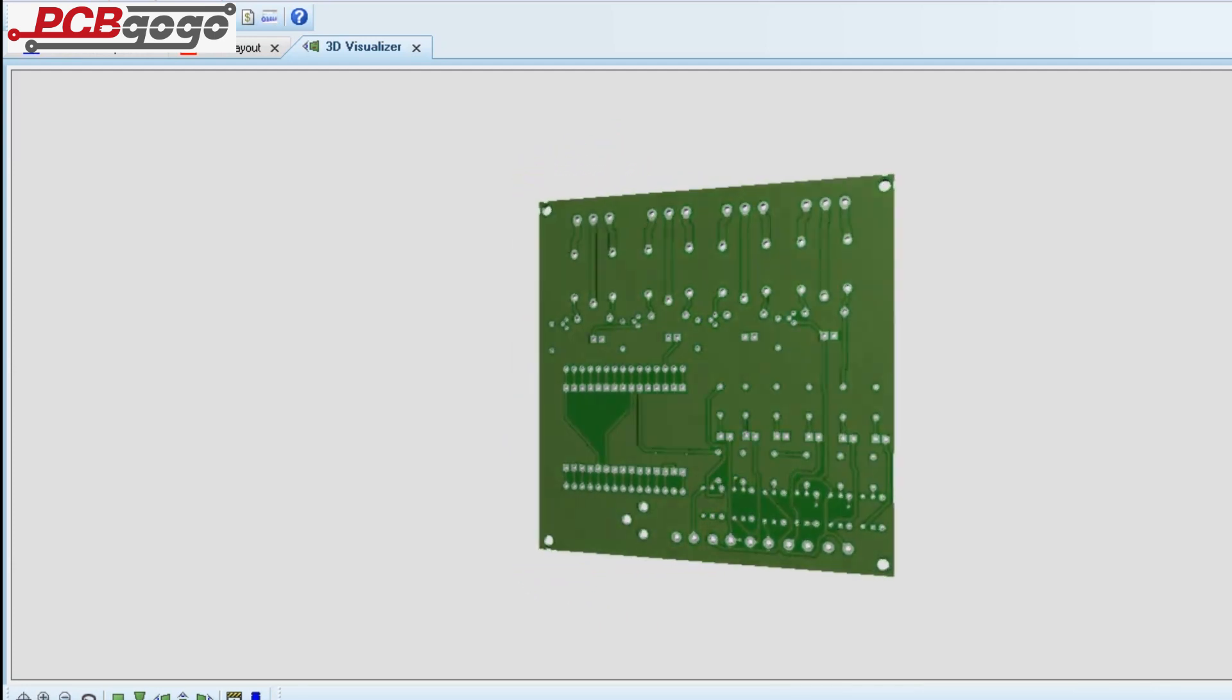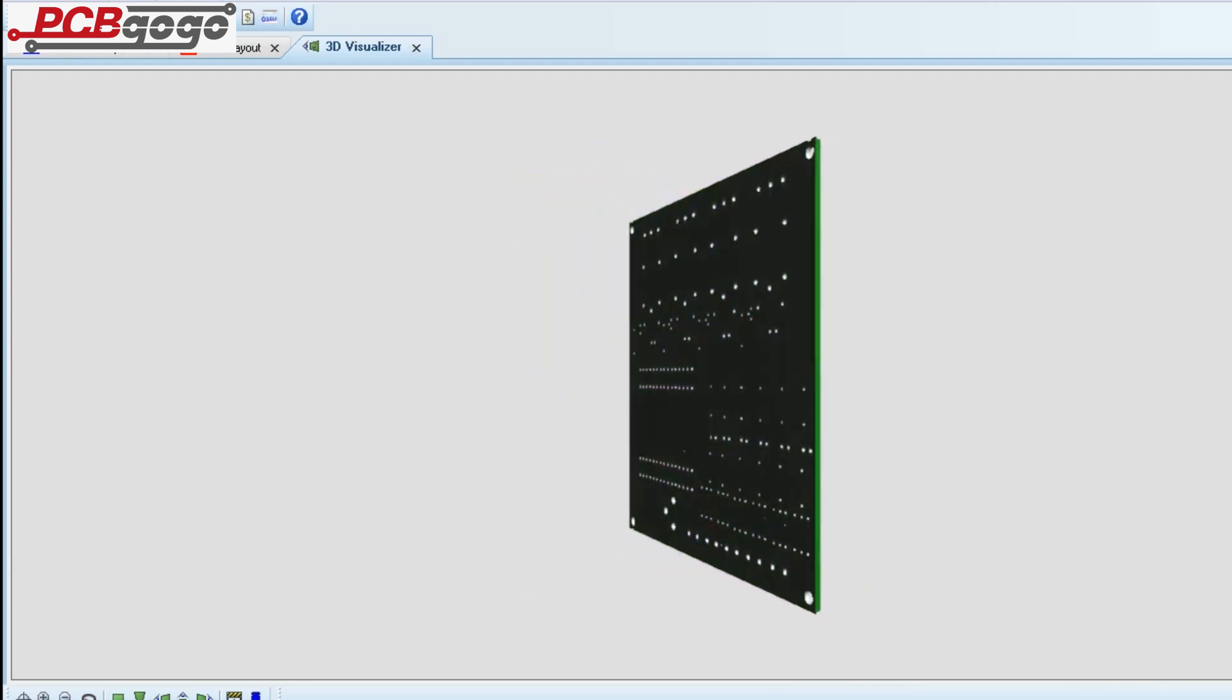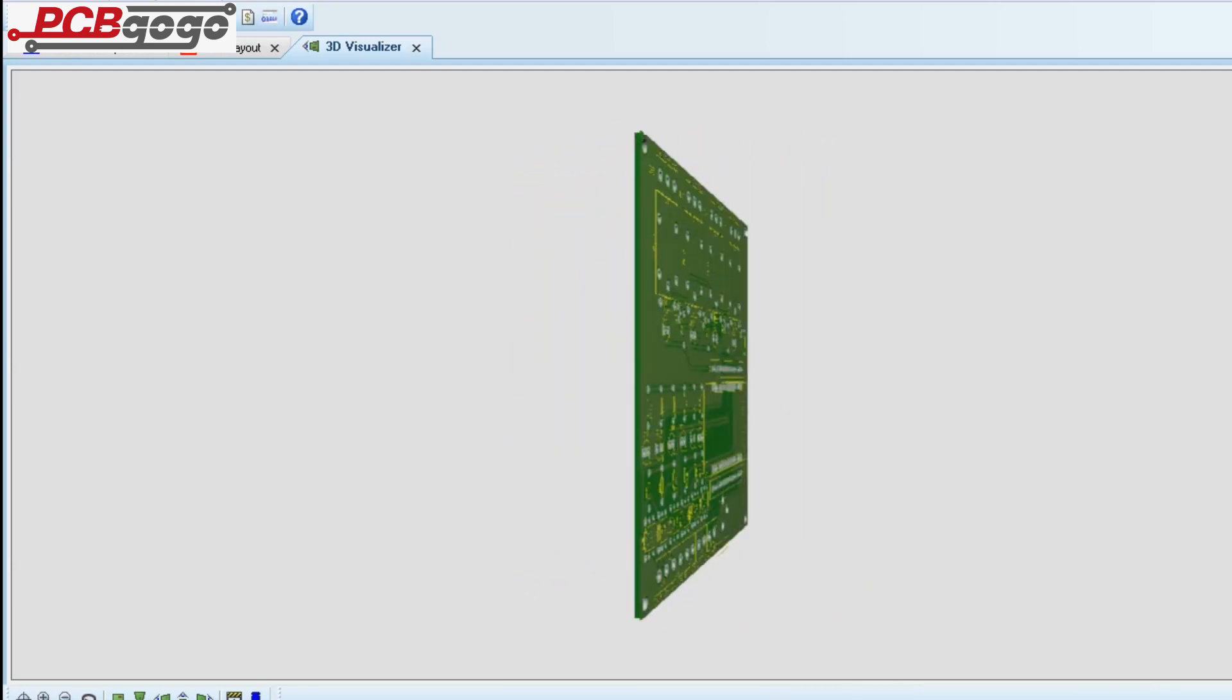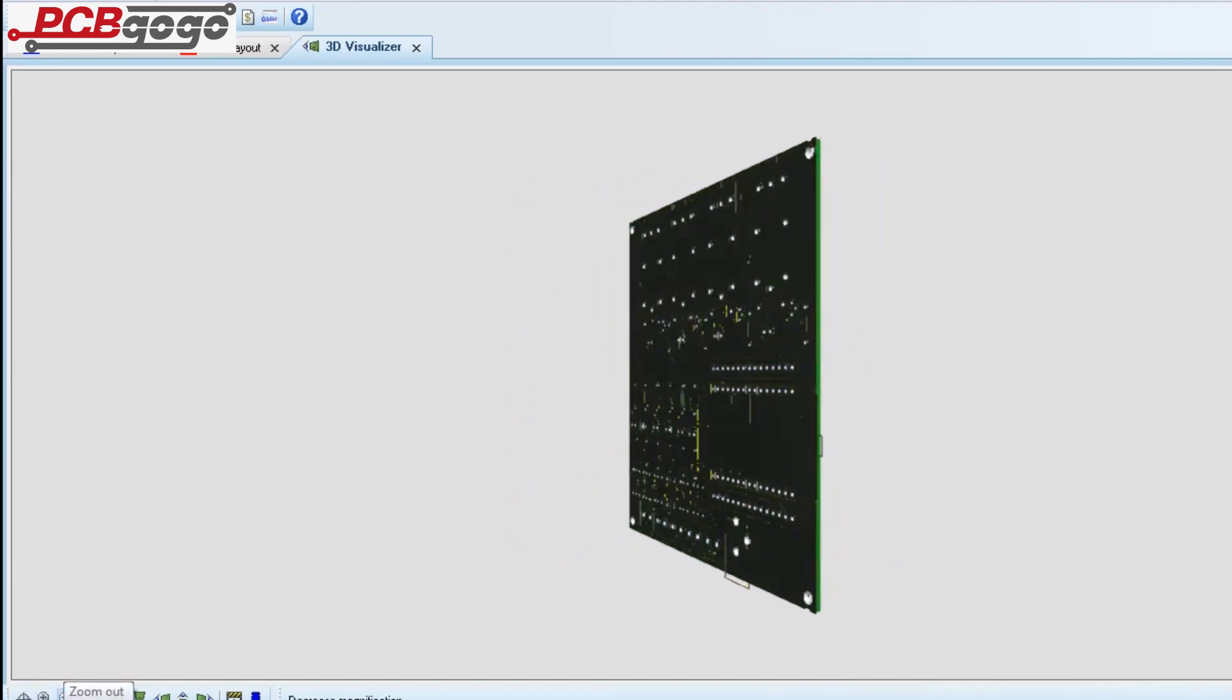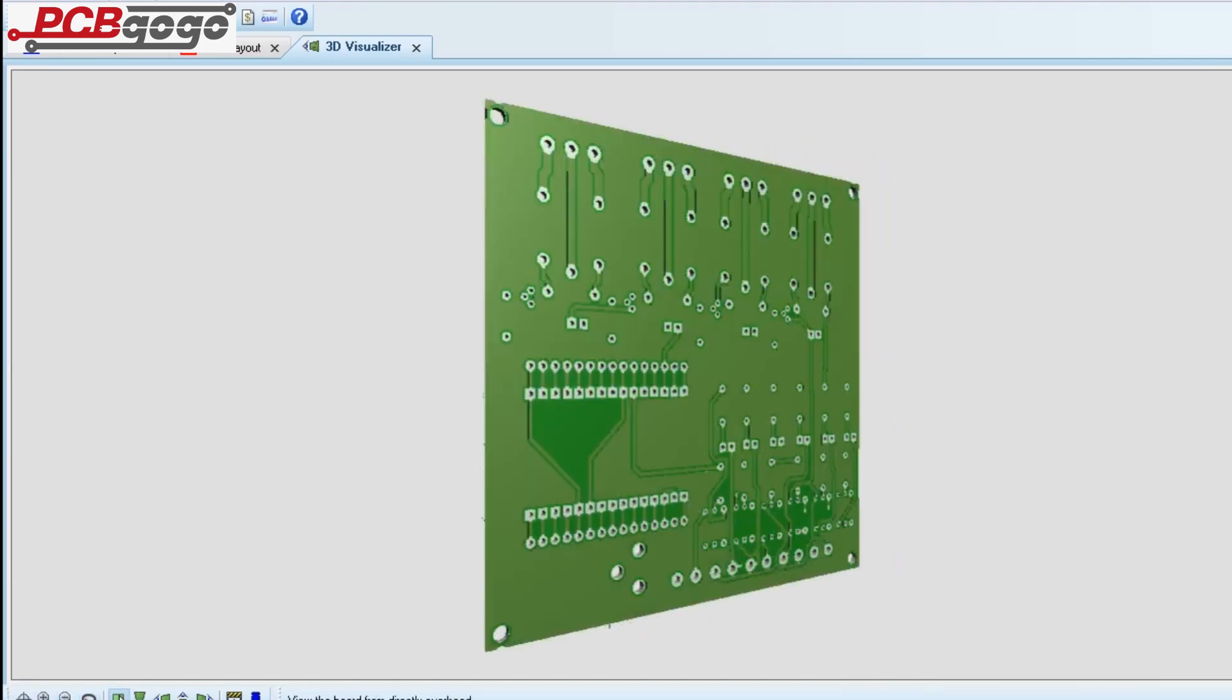To make this project easy to build, I decided to make PCBs for the project. So without further ado, let's start this video.